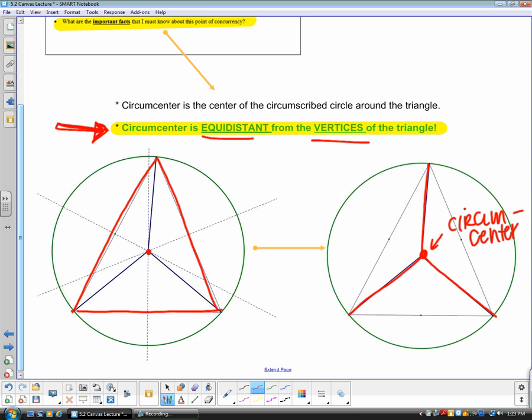If you have a triangle with a circumcenter, that means a circle has been circumscribed outside the triangle, and those perpendicular bisector intersections are going to be equal distances to the vertices. Pause the video to catch up if needed.